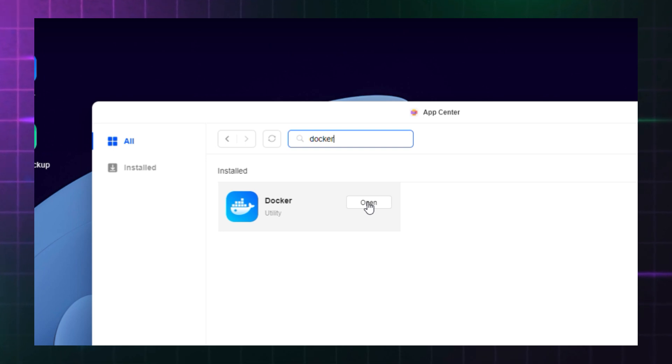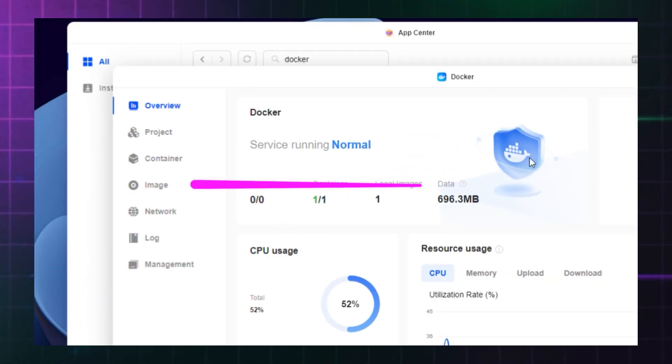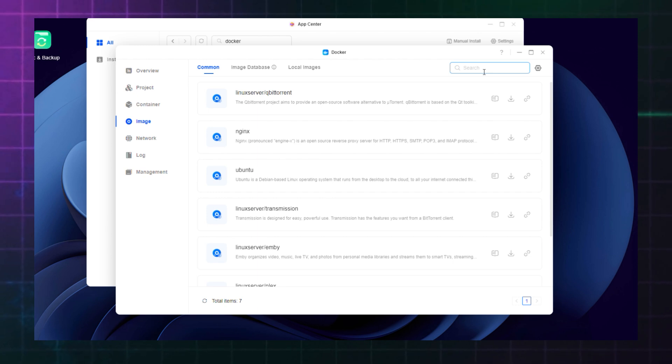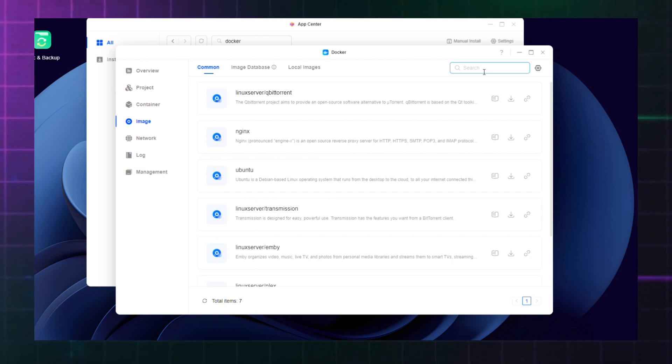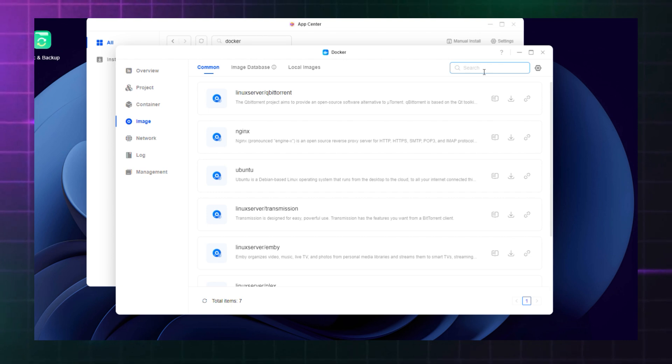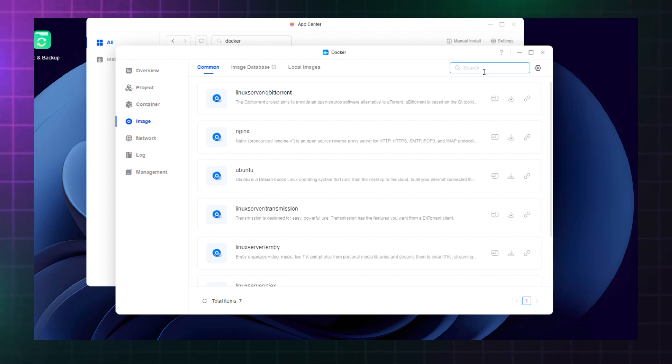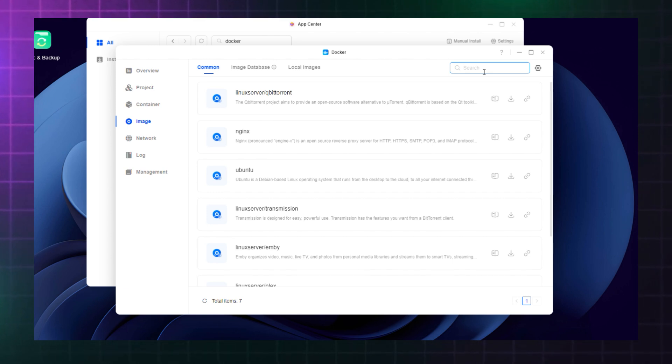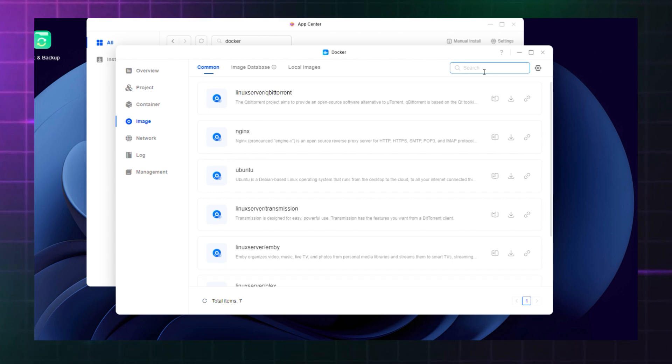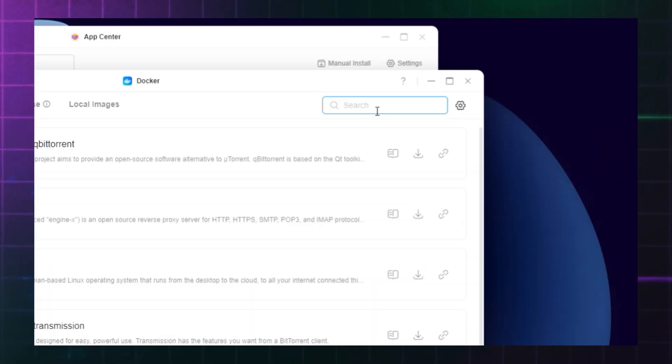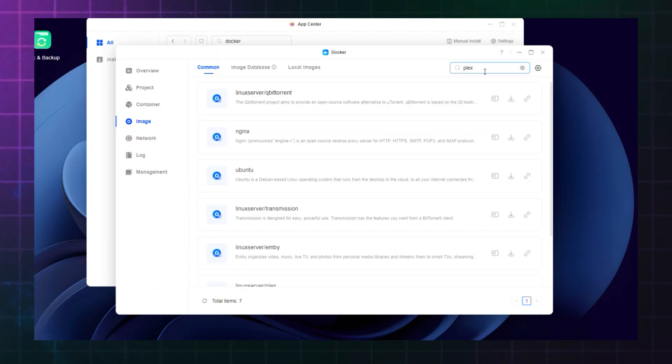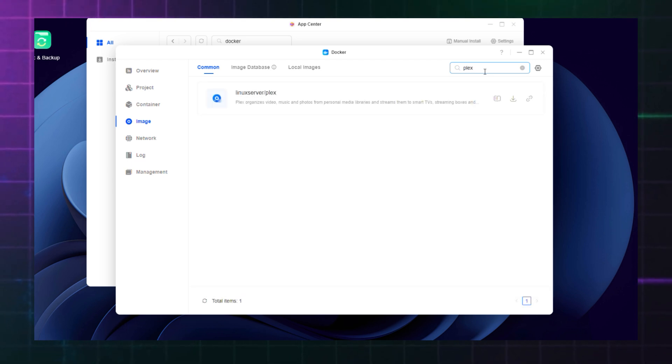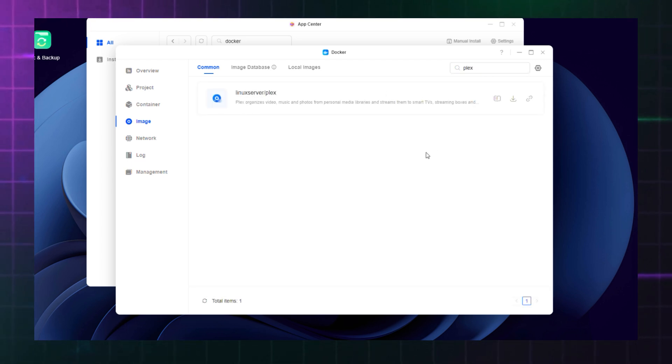Once installed, you'll click on the image tab on the left hand navigation of the DXP2800, which takes you to a library of programs called images. These are executable files that you launch within Docker and create programs called containers. The reason being is they are self-contained programs in their own right. The Plex image you'll require to create your own media library can be found by using the search function at the top and selecting Linux server slash Plex. You'll then download it to create the container you need.